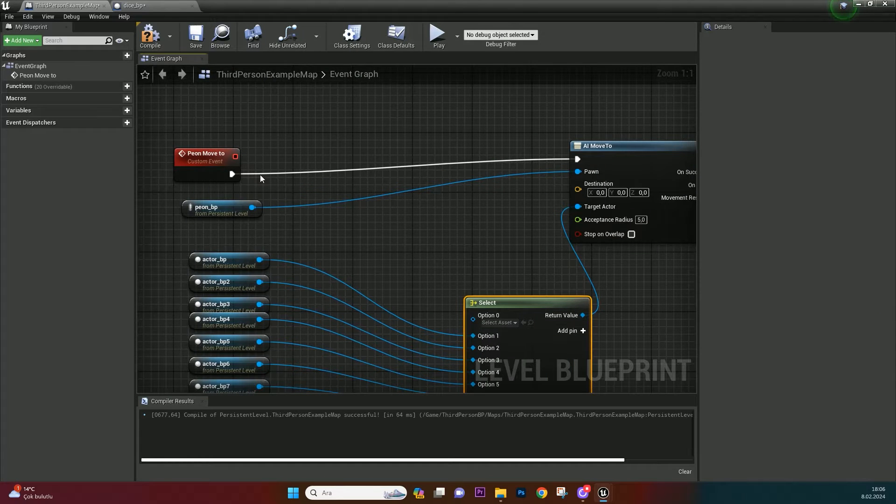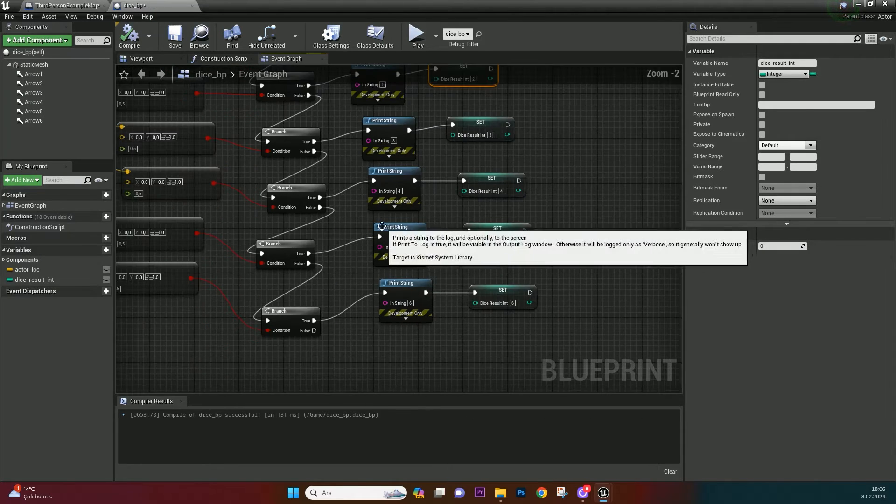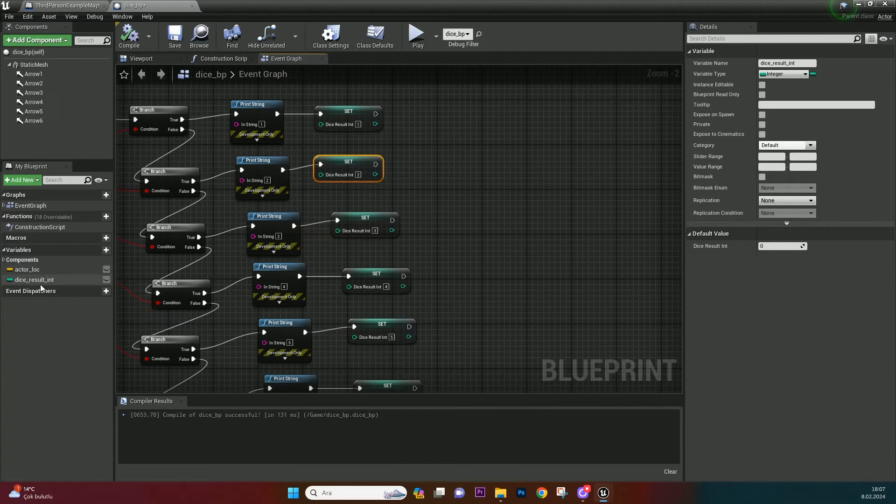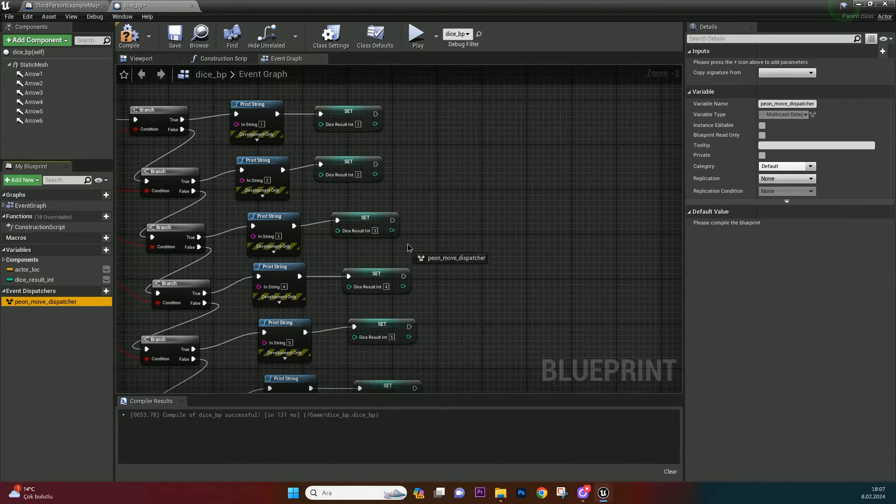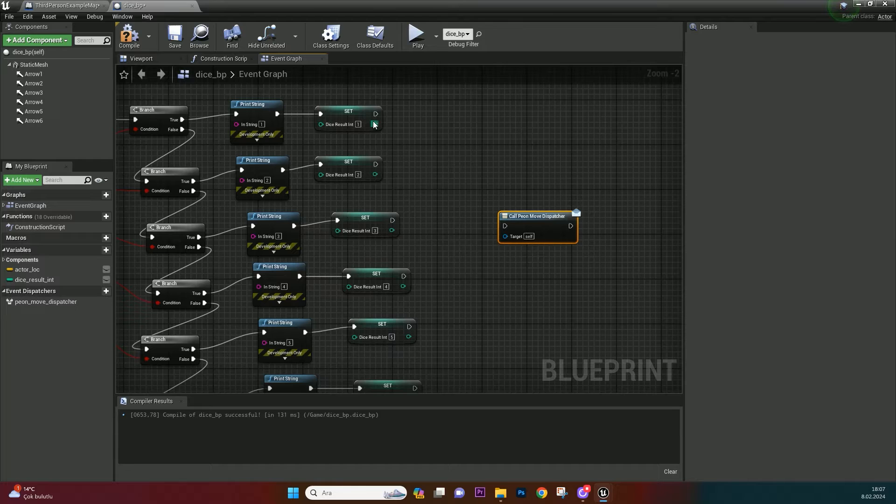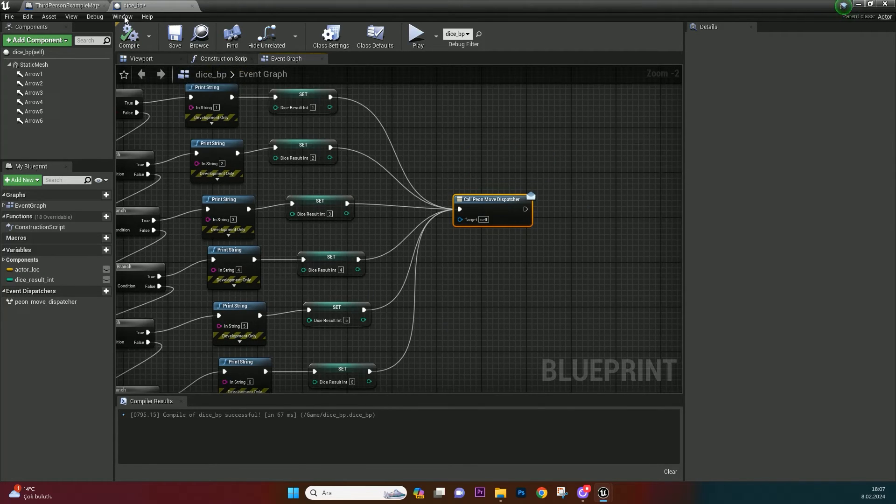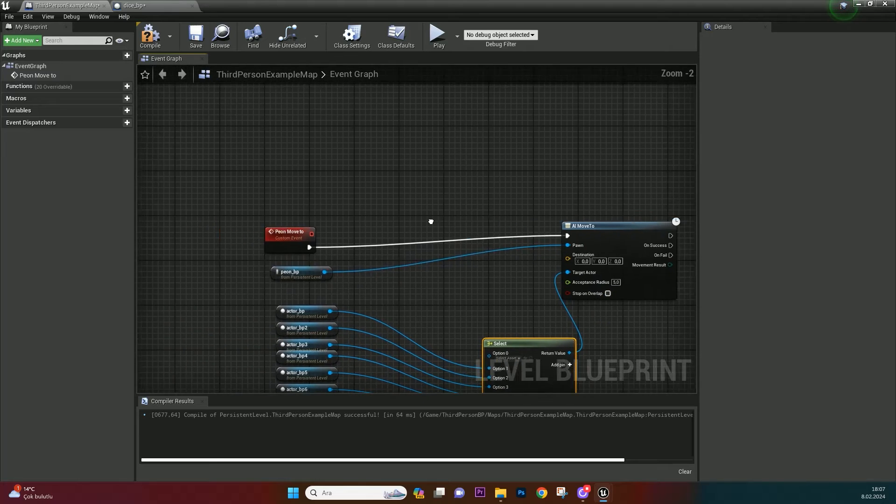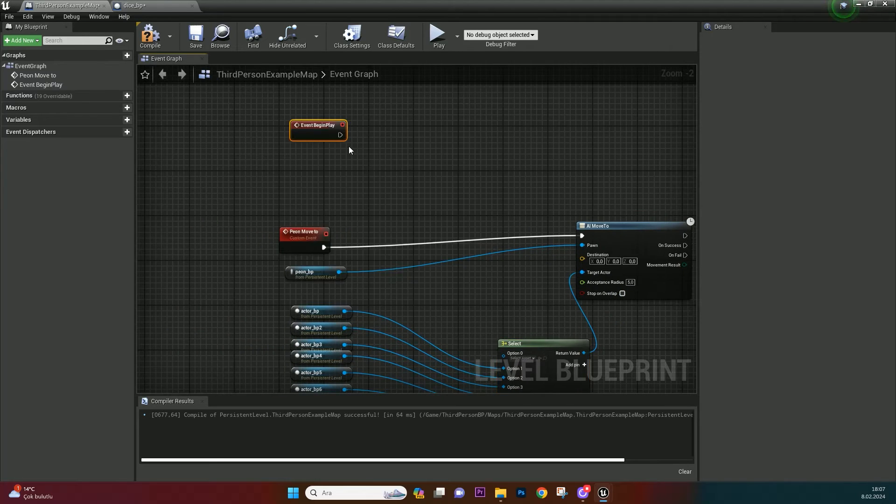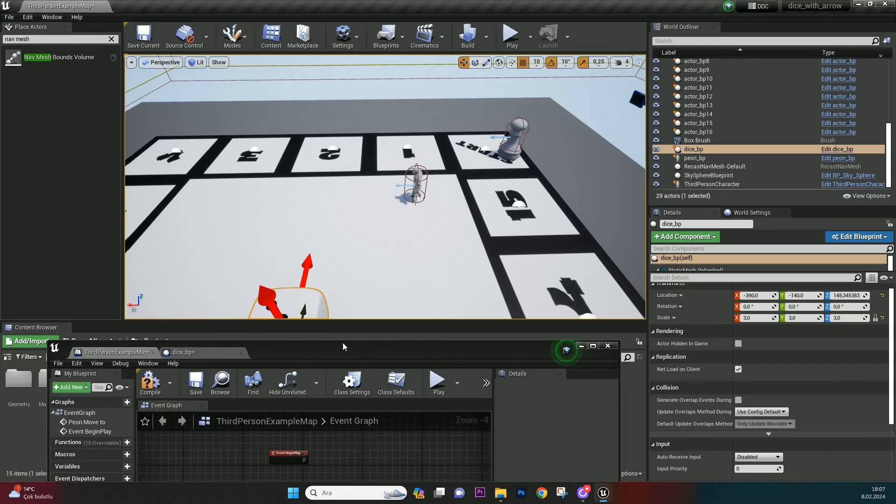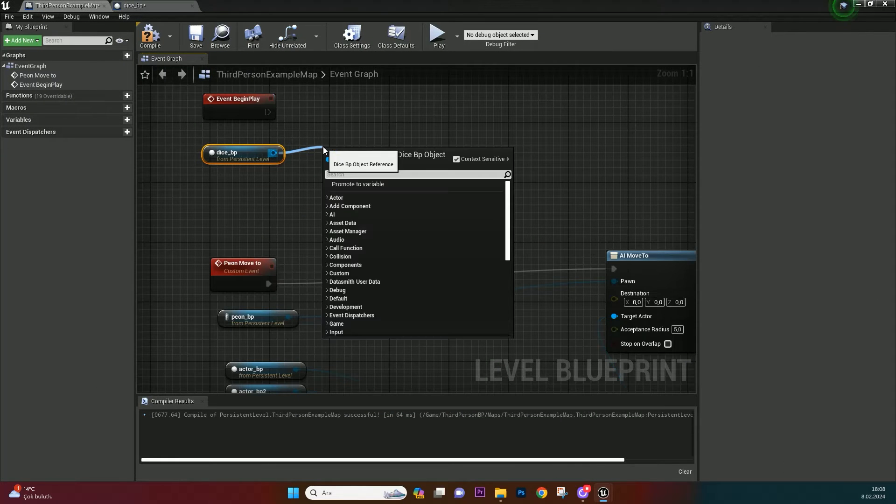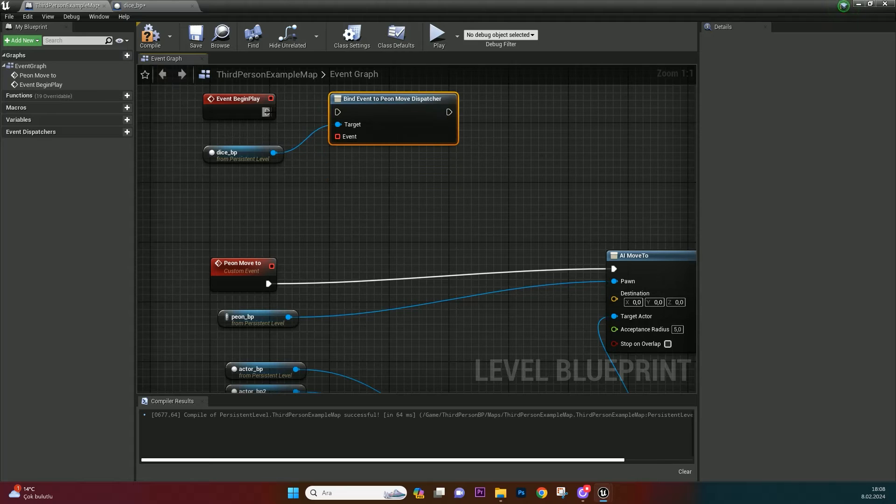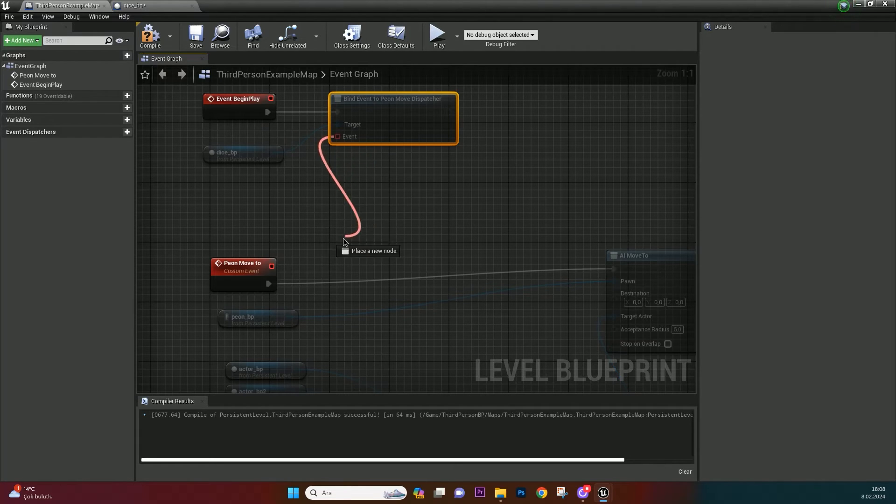Now we are going to call this pawn move to event when dice is rolled. For doing that, I'm going to use dispatchers. Create a dispatcher and name it pawn move dispatcher. And bind all nodes to it. Let's bind the event to dispatcher. Go to level blueprint and create event begin play. Create a reference of Dice BP. Bind event to pawn move to. And bind it to your event with this red node.